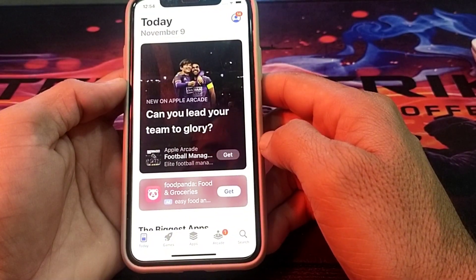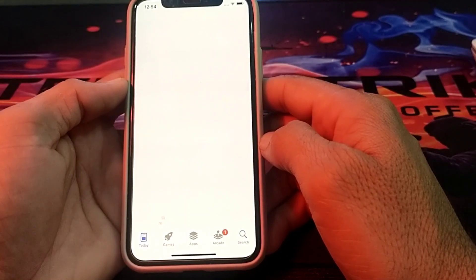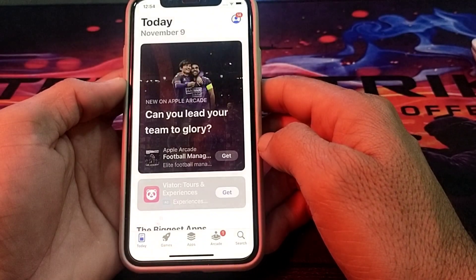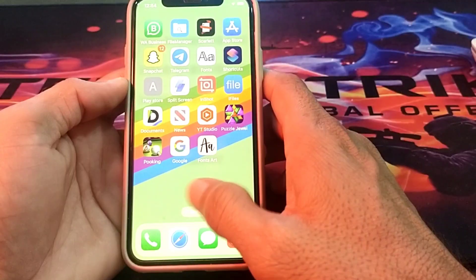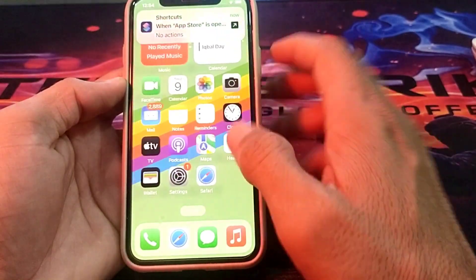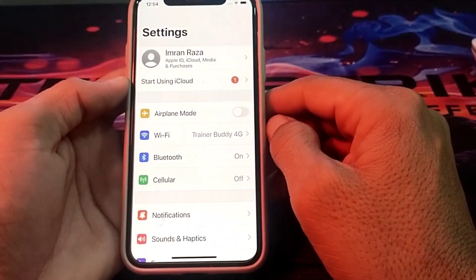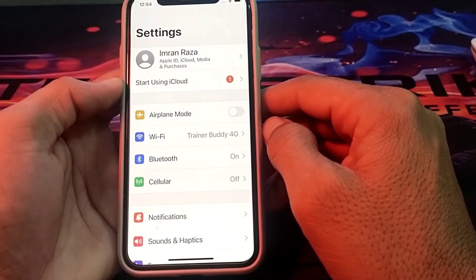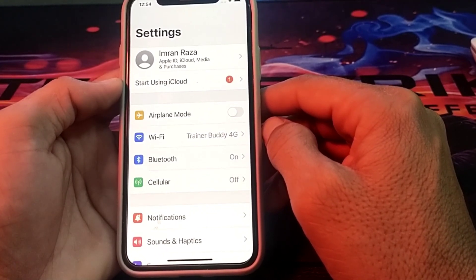The Apple ID has now been created on this device. You can see it has been created on my iPhone. Open Settings and you can confirm that the Apple ID has been successfully created on this iPhone device.